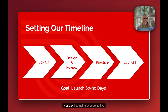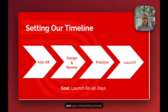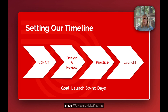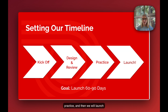Hello, I'm Lindsay, and today's video will be going over going live in four easy steps. Once you start your onboarding process with Streamline, you'll be meeting with your implementation manager. Our going live process is four steps: we have a kickoff call, a design and review call, time to practice, and then we will launch your website.